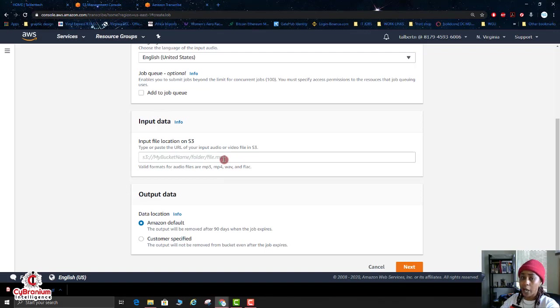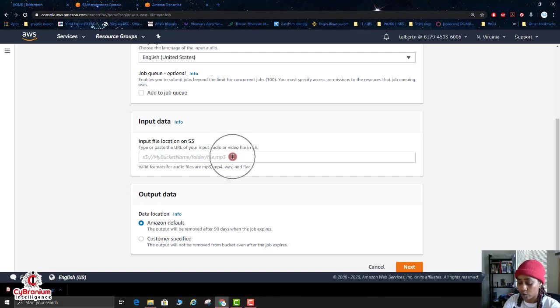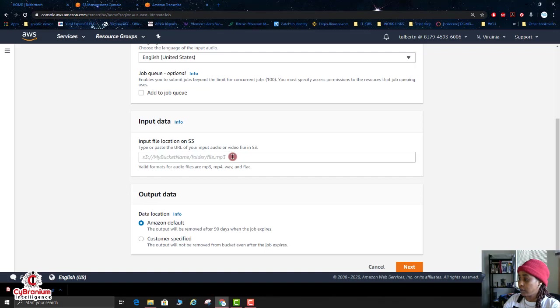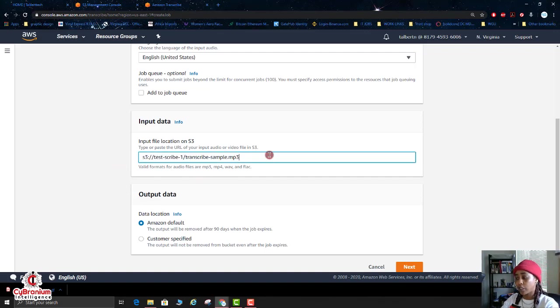Now for the input data, where we did the copy and paste for the bucket information, this is where you're going to paste that information. So you can go ahead and control-paste it.